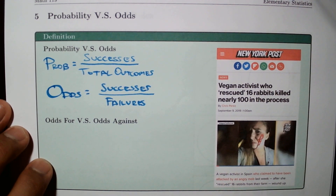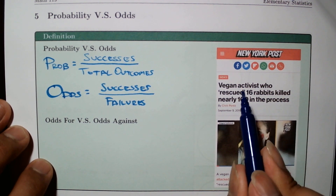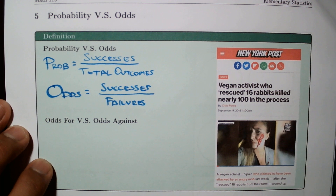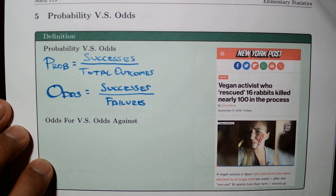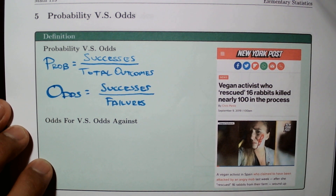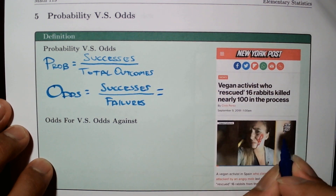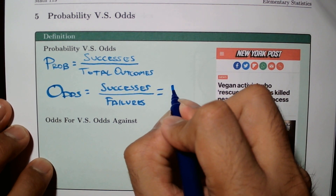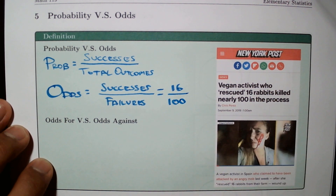Here's an article I remember reading about a year ago. The heading says: 'Vegan activist who rescued 16 rabbits killed nearly 100 in the process.' Her successes were 16 and the number of failures were 100. But in this case this is not probability — this is something else.